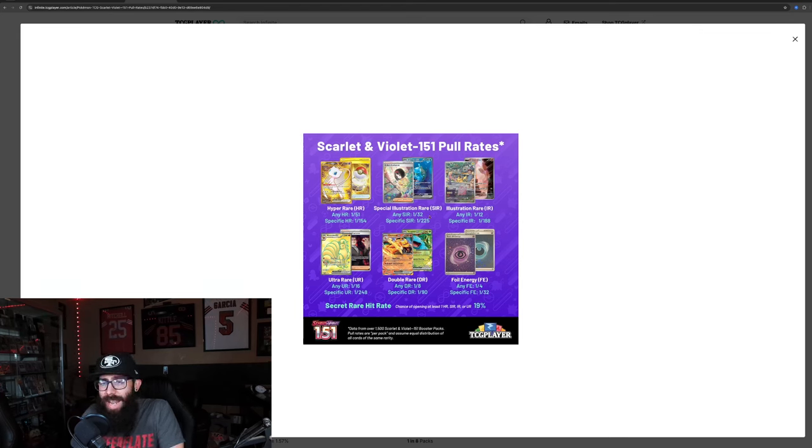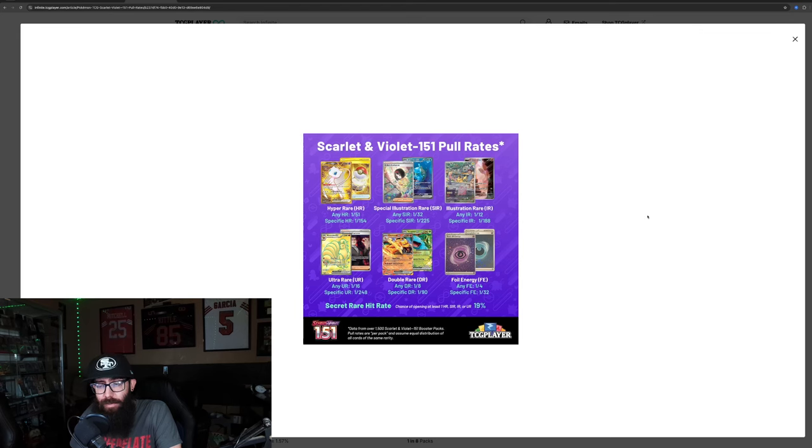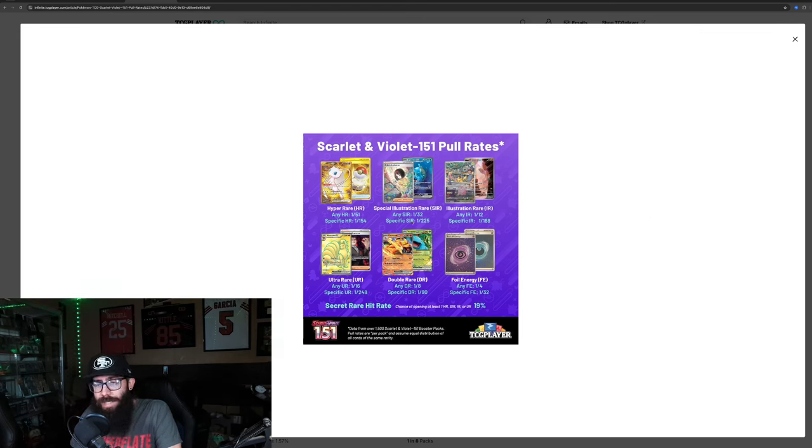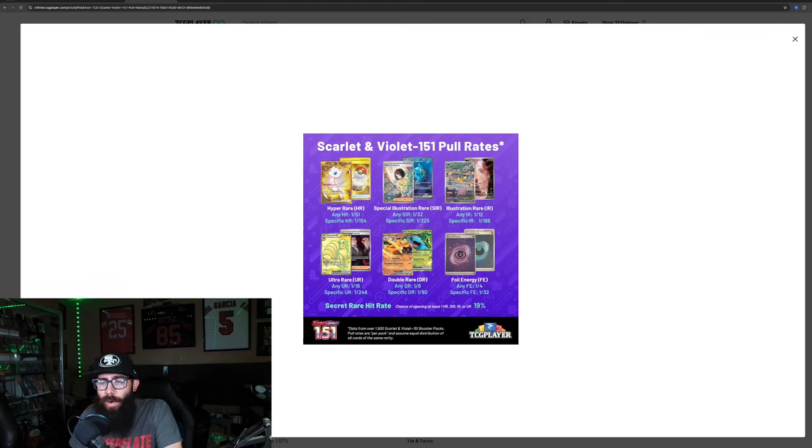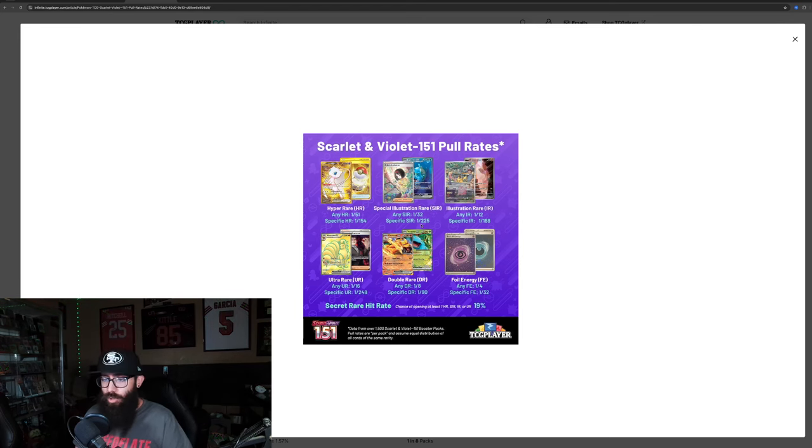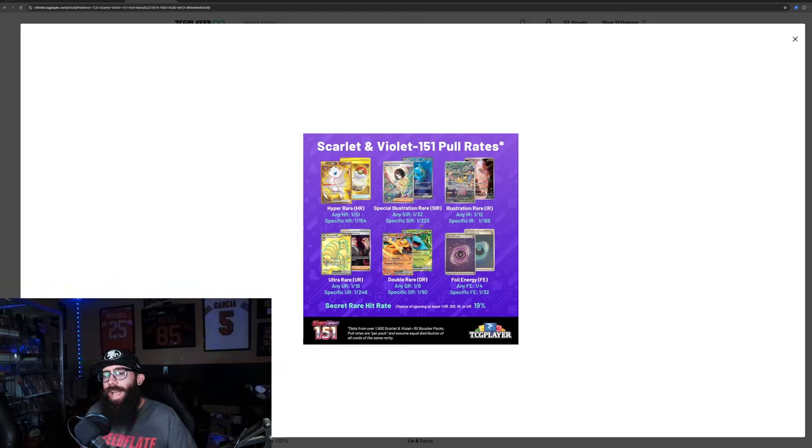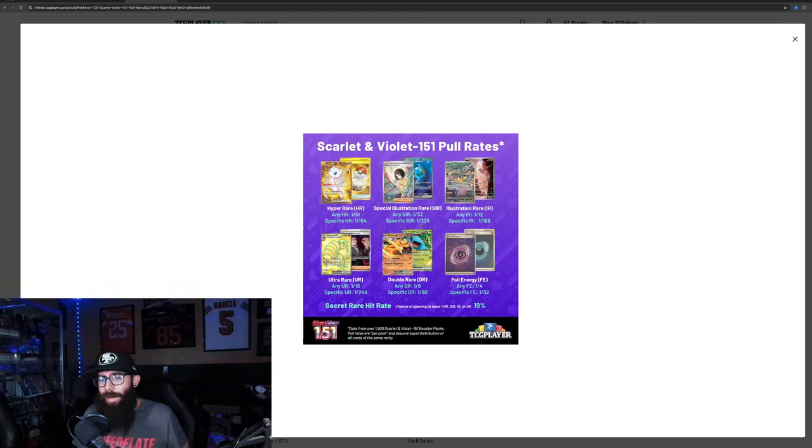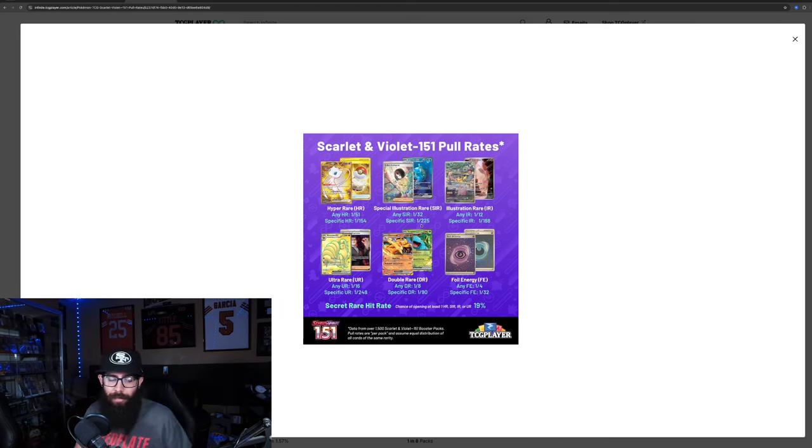The pull rates on 151 are not anything crazy. For any SIR is 1 in 32 packs, which is really good. But for a specific SIR, because of the set size, it's only 1 in 225 packs. So that means that for the Charizard, it's 1 out of every 225 packs for any SIR. Those are the pull rates, right?